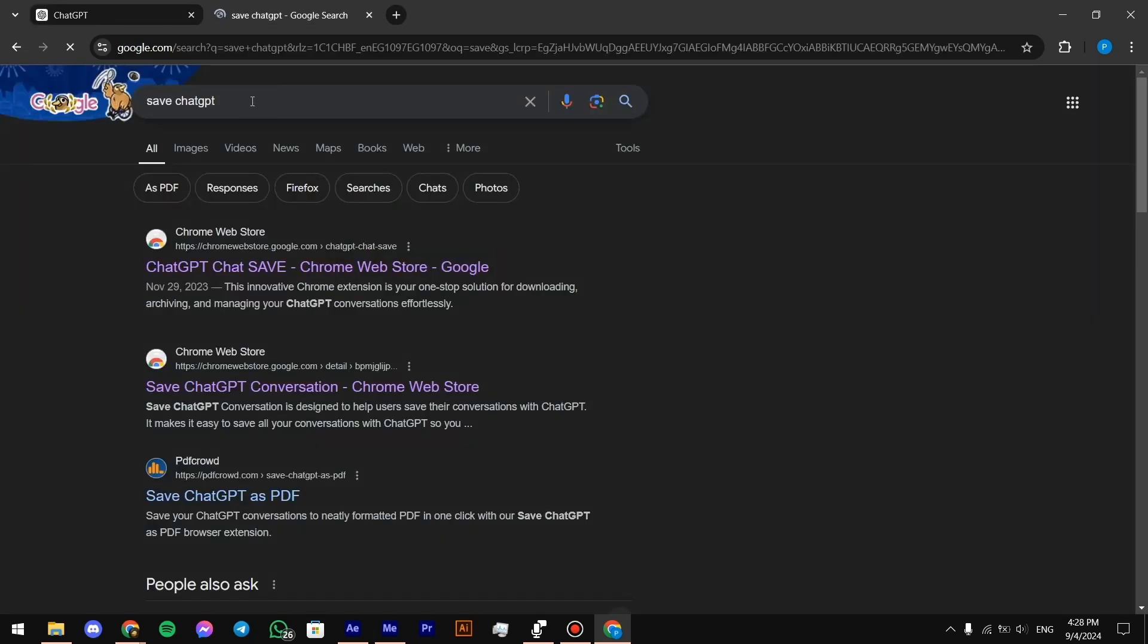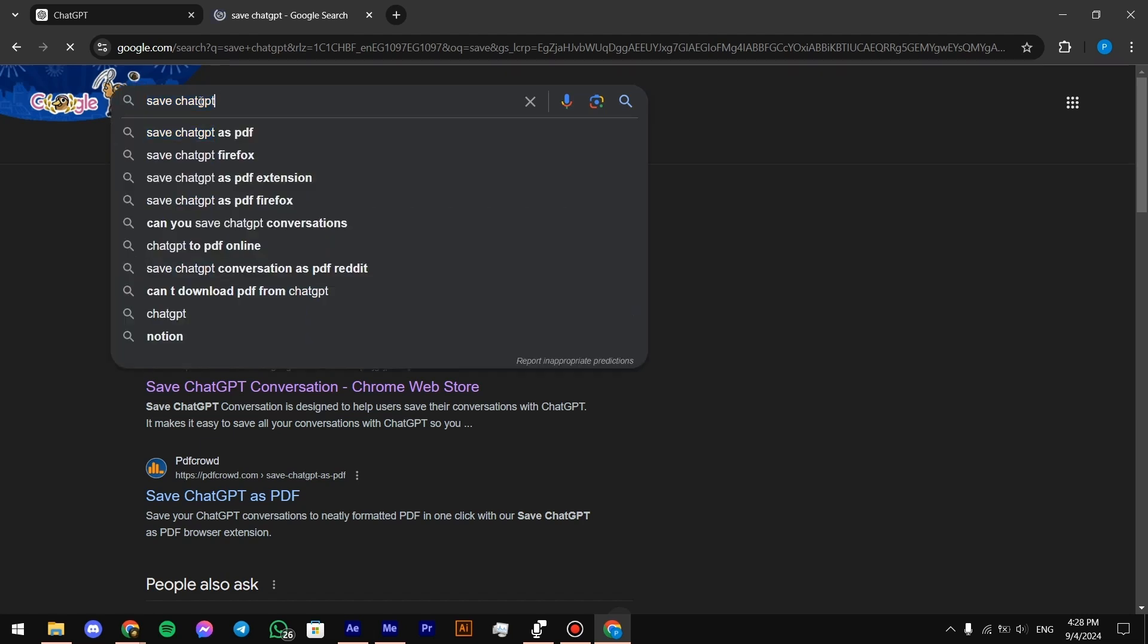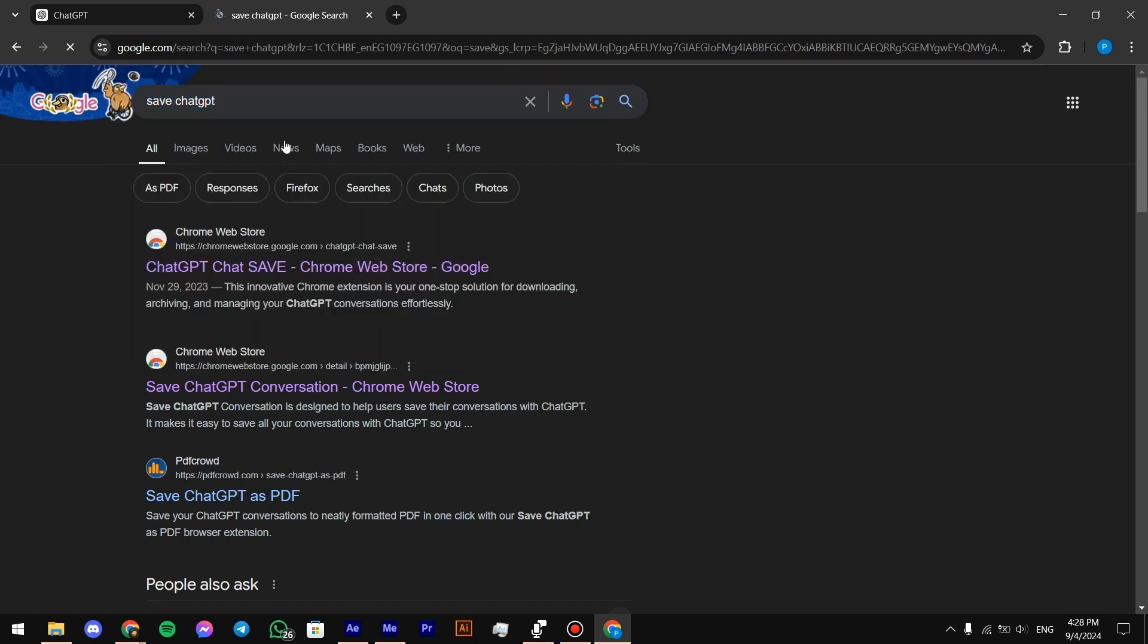So first of all, we're going to search for save chat GPT. And then we're going to press on this Chrome extension.